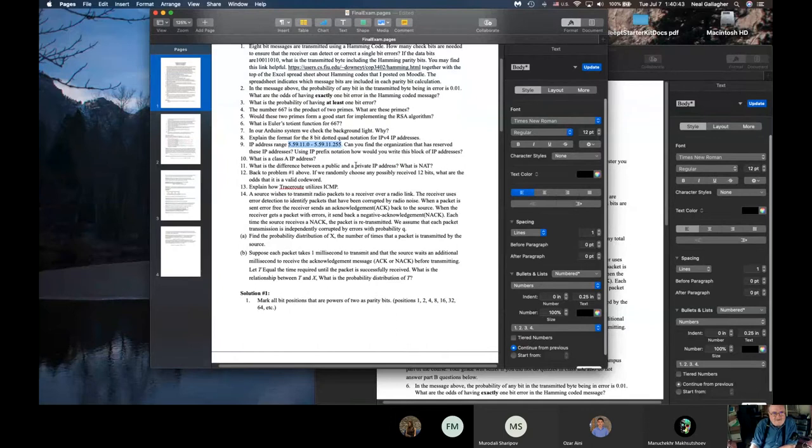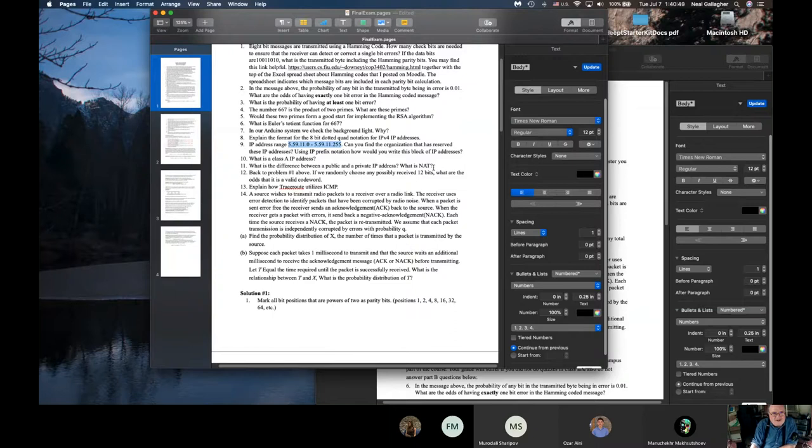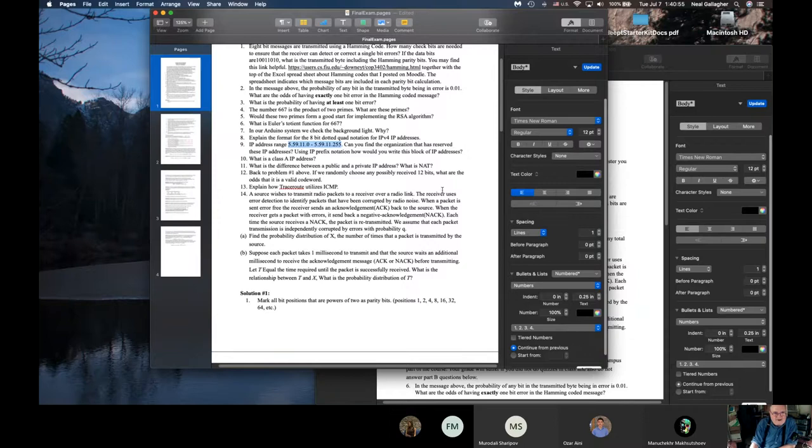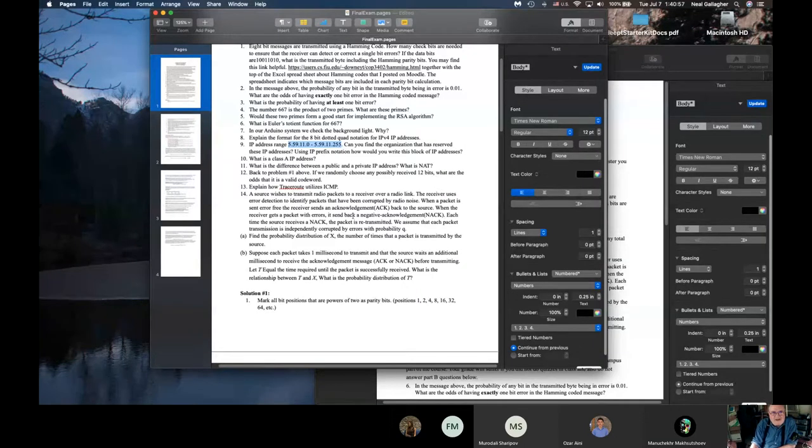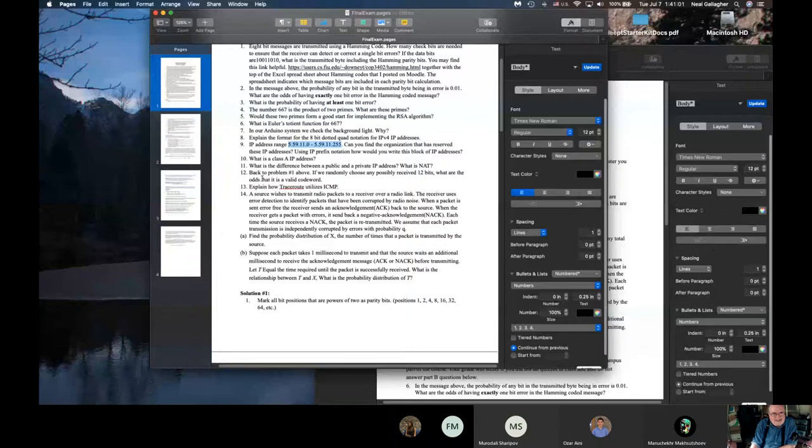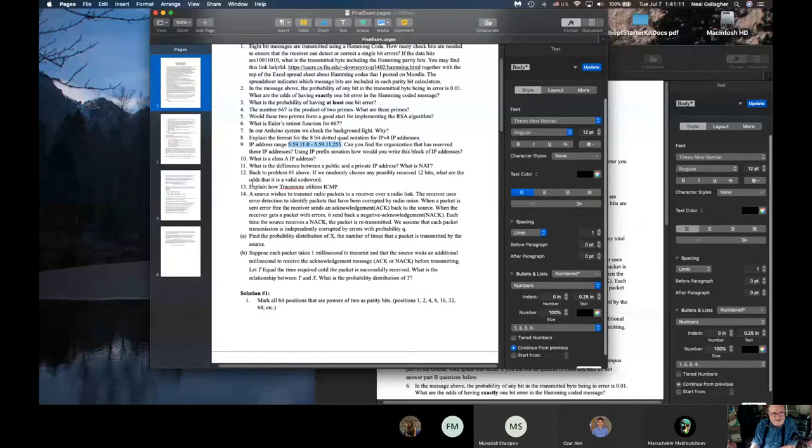And then a couple of other questions about public and private IP address, N18, network address translation. What does that mean? That's also described in our videos. And so all the way down, I have 14 questions here.